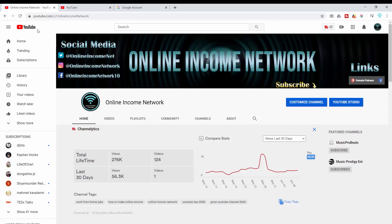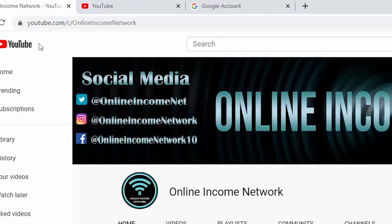You can see at the top my name is right back to where it was — youtube.com/c/OnlineIncomeNetwork. That's everything I wanted to show for today.